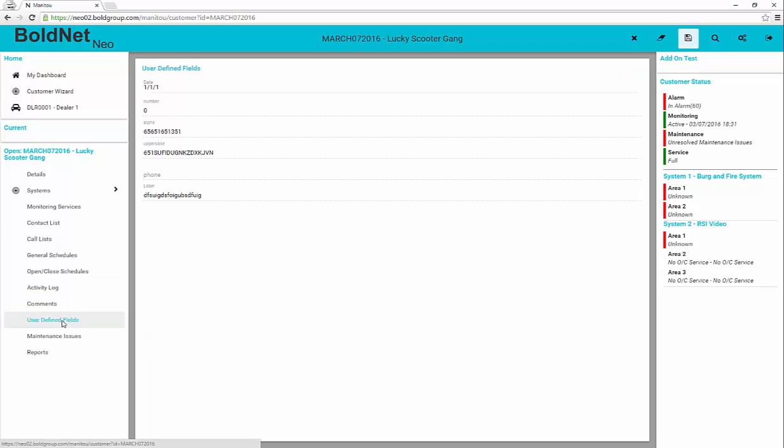When applicable, it is possible to see any user-defined fields and their values for the customer record. These are not editable.